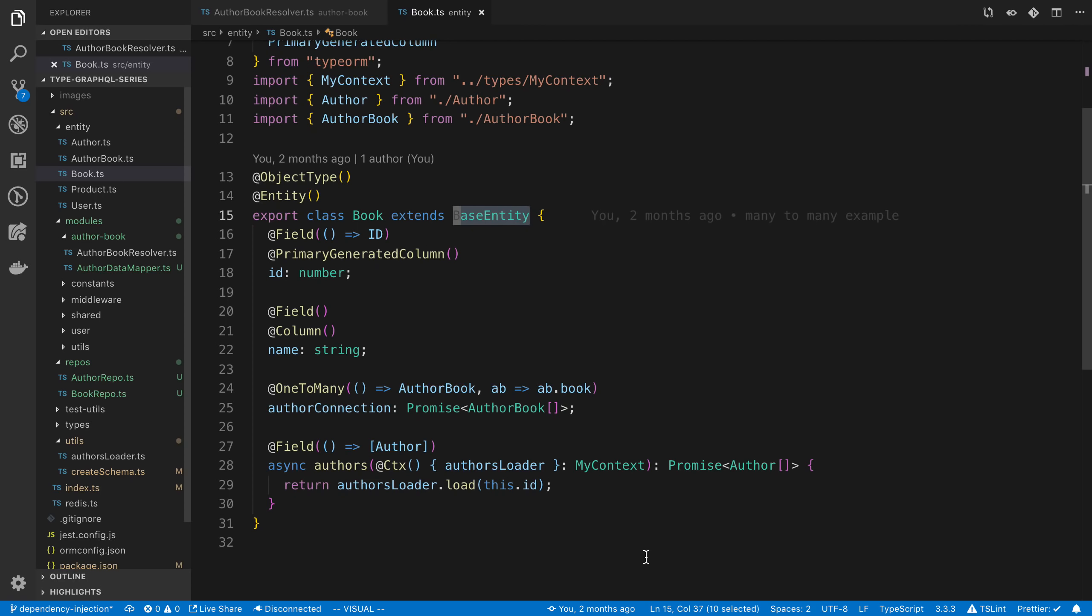So we're going to be going over how you can use dependency injection with TypeGraphQL, and we're going to be using an example that includes TypeORM for this. Now before we get into the how of it, we're going to look at a use case and why dependency injection is useful with TypeGraphQL and TypeORM.